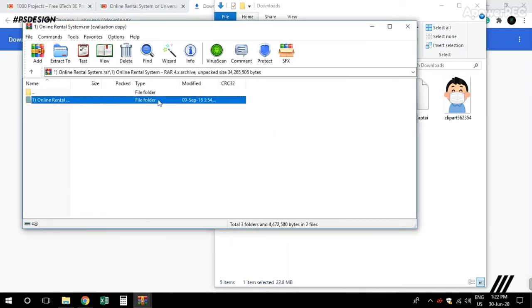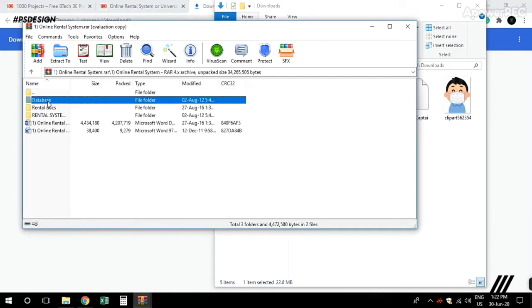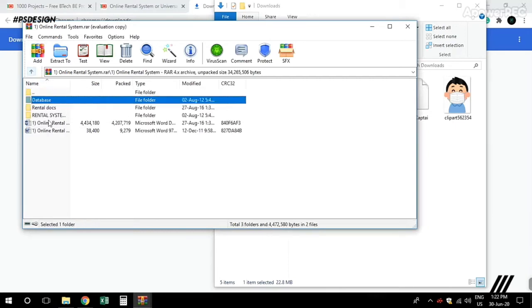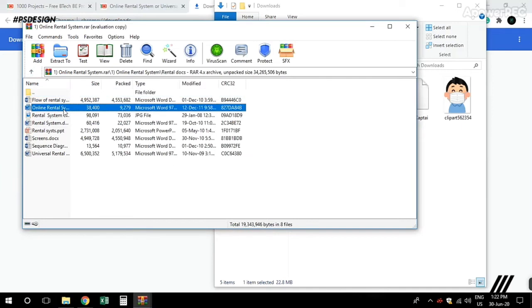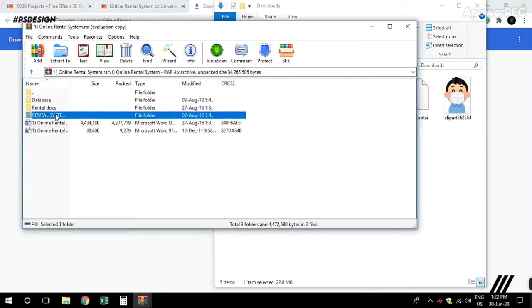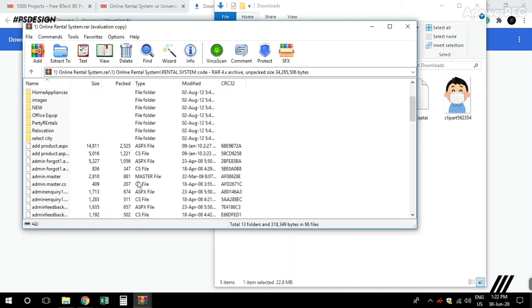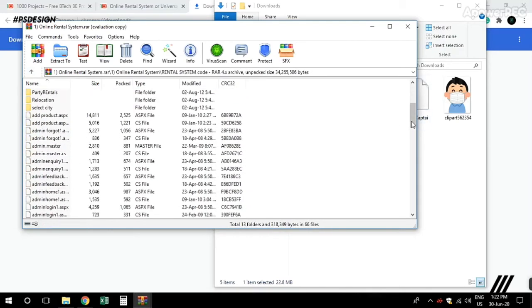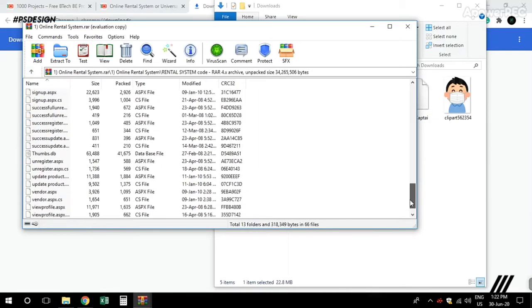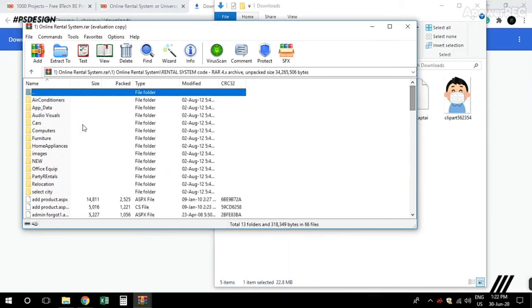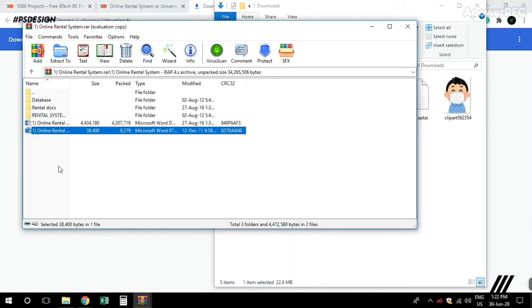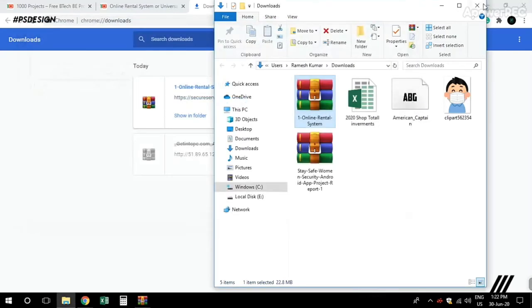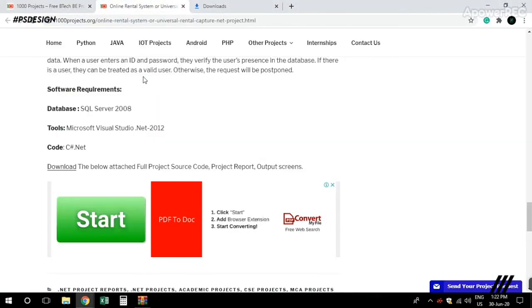Inside you'll find the database files, documents, PPTs, and the full source code. You'll also find the software and tools needed to run everything.